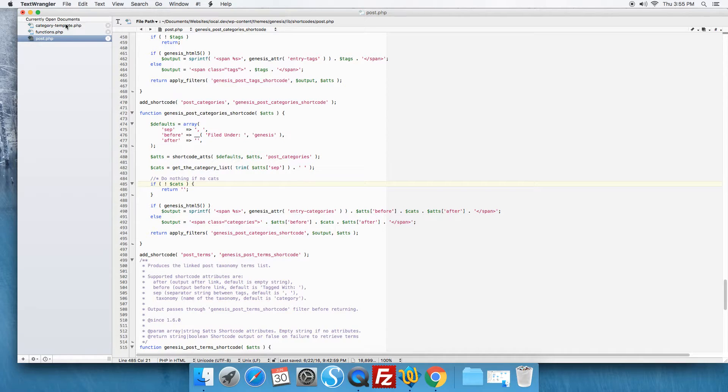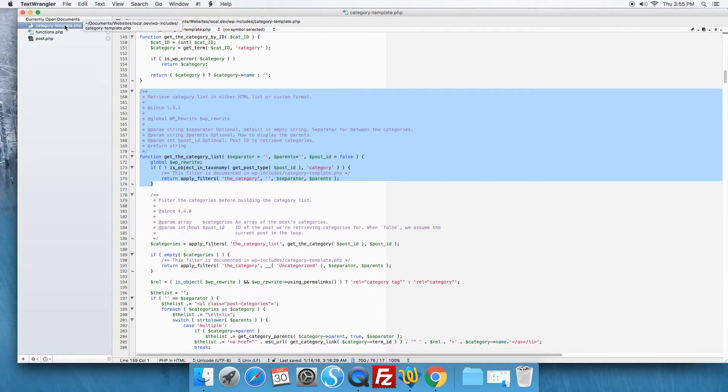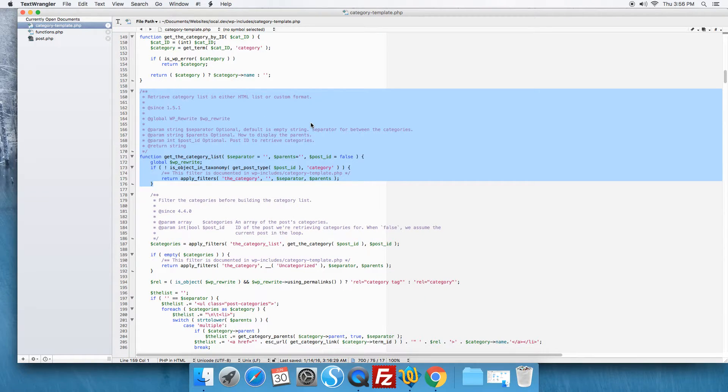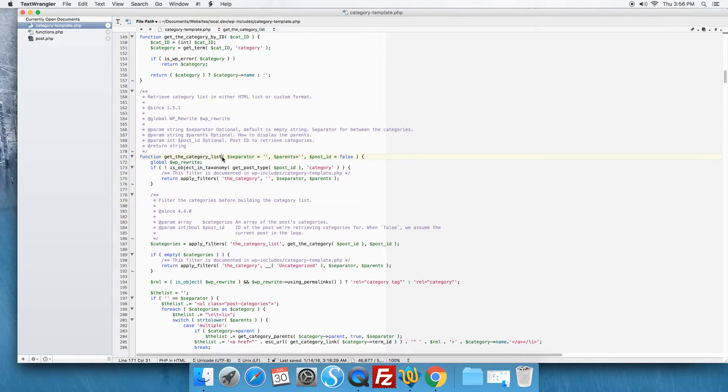Now we look in WordPress in the WP includes folder, there's a template named category template and here's the original function get_the_category_list.